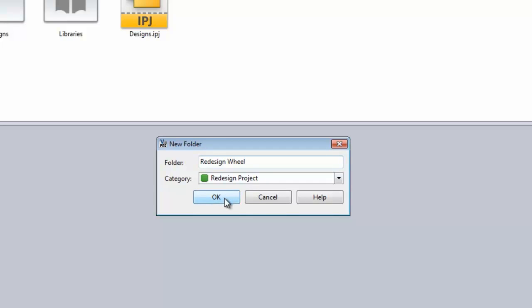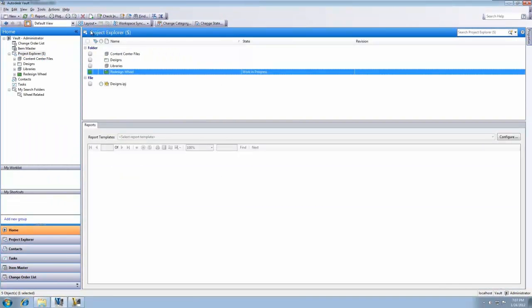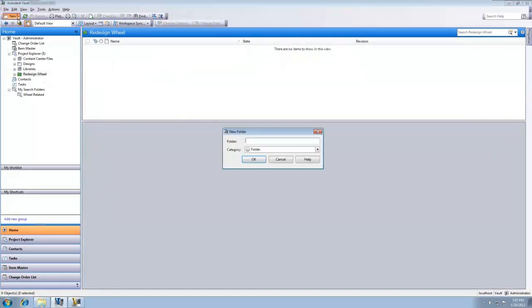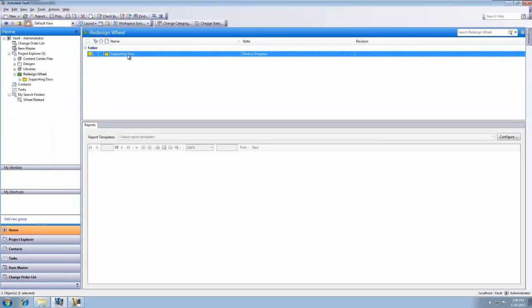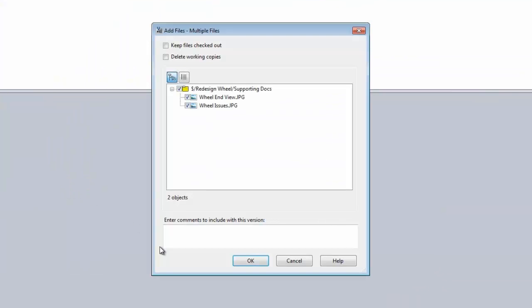As an example, we'll create a new folder using this category. We can see that it has assigned a work-in-progress state. In addition, we'll create a subfolder using a different category and different life cycle scheme. Documents added to or linked to the folders are now included in the project life cycle state-based security and transition rules.